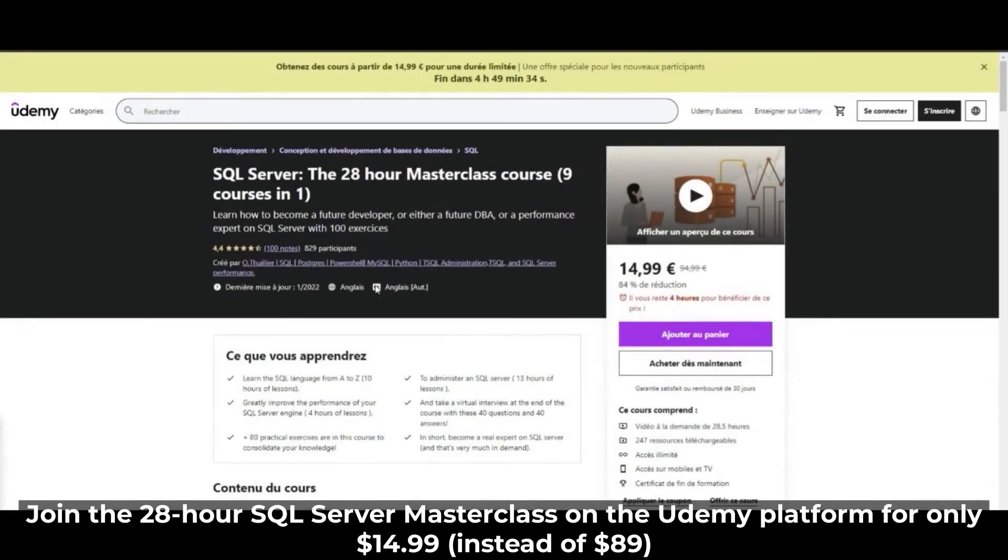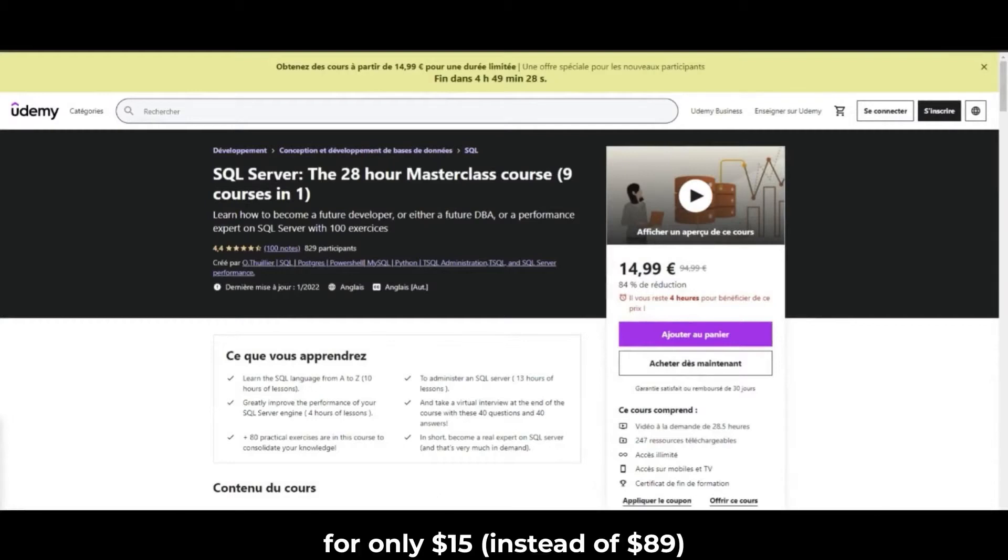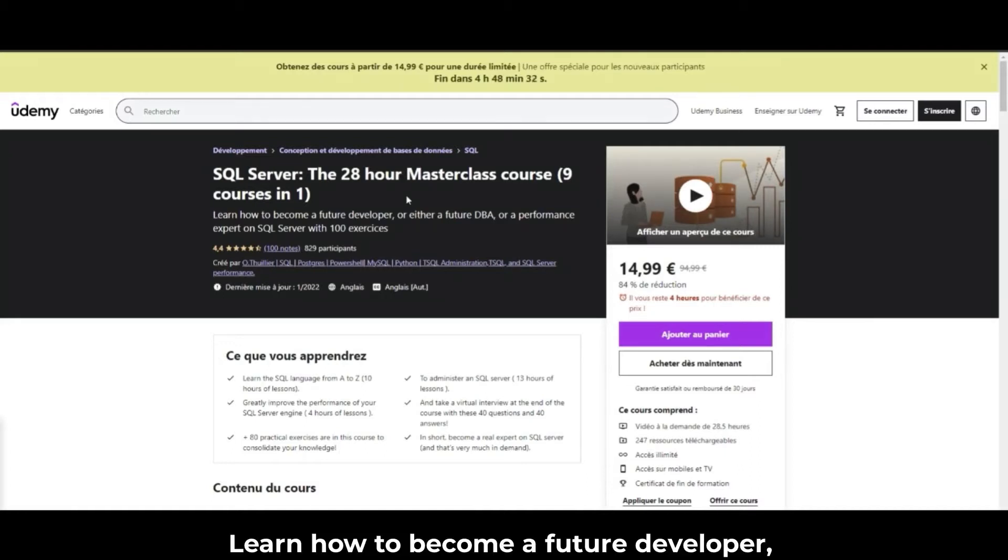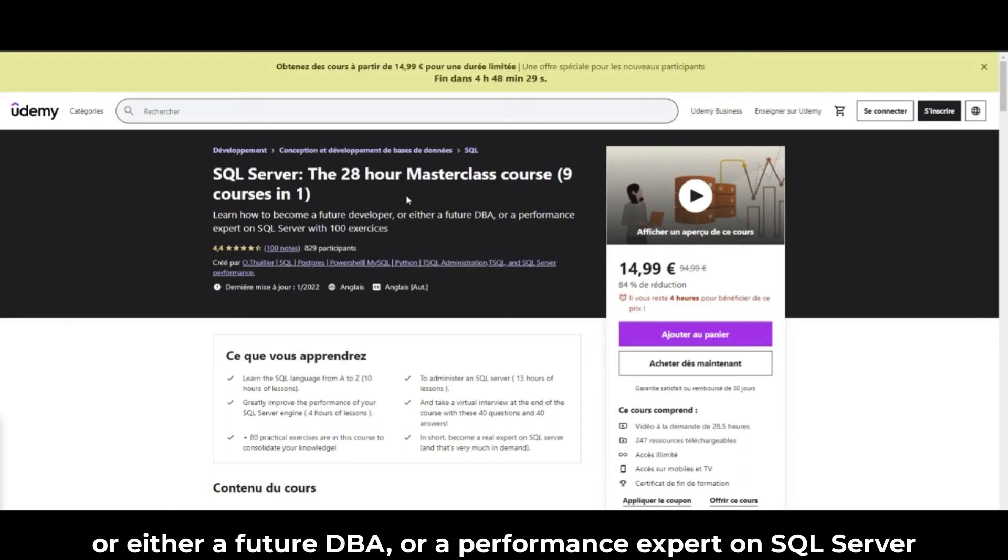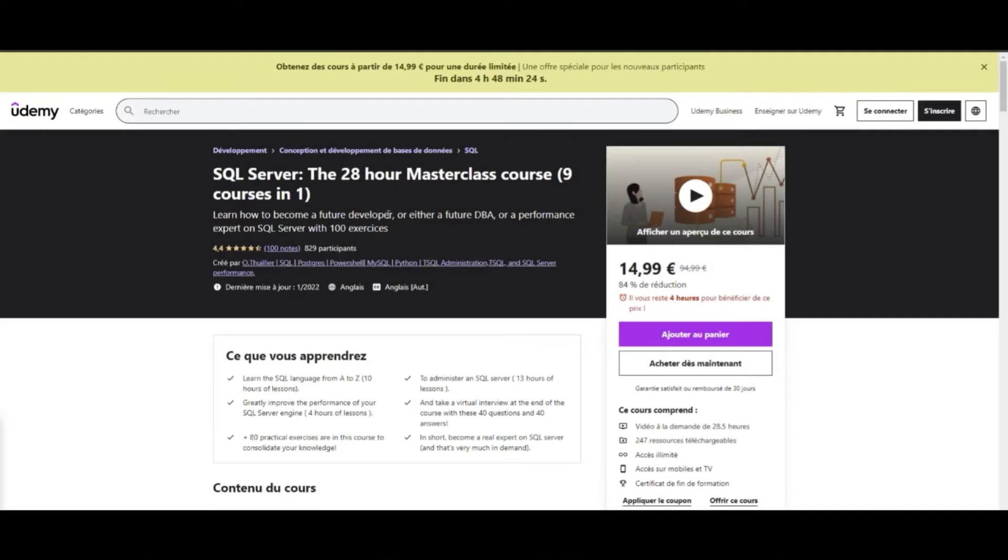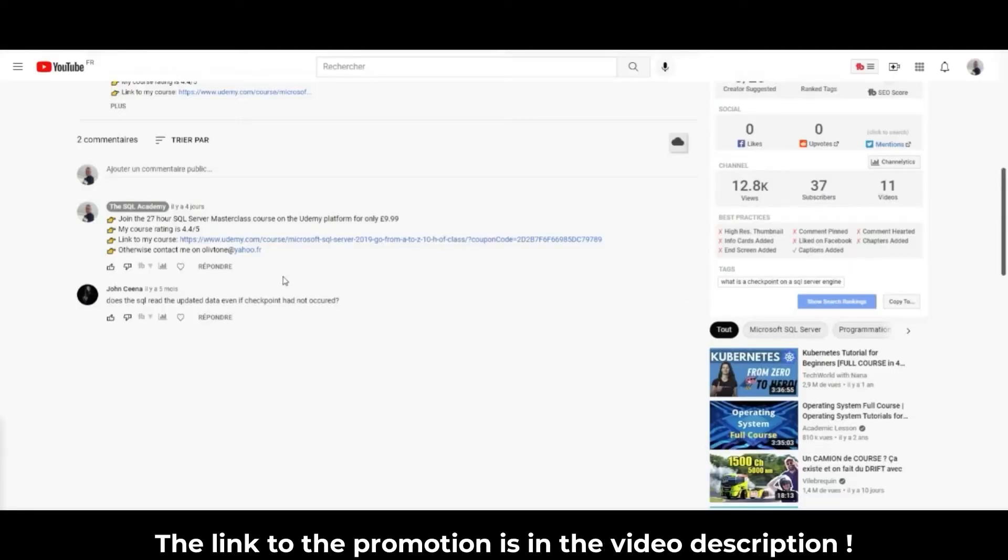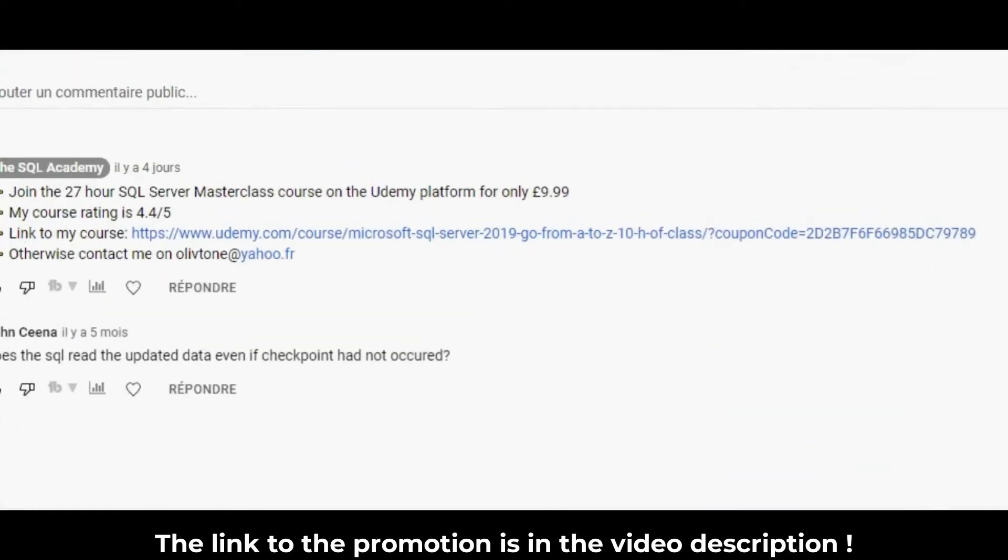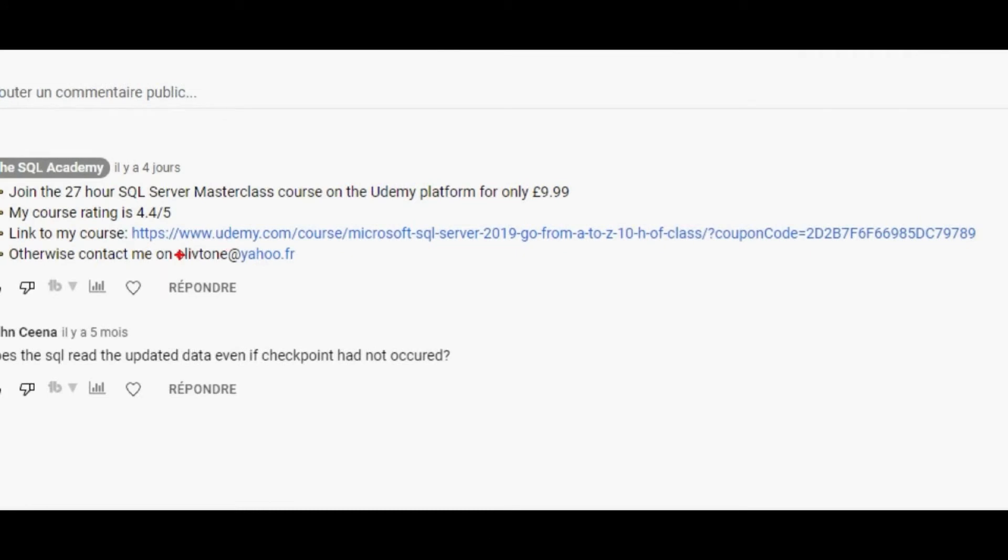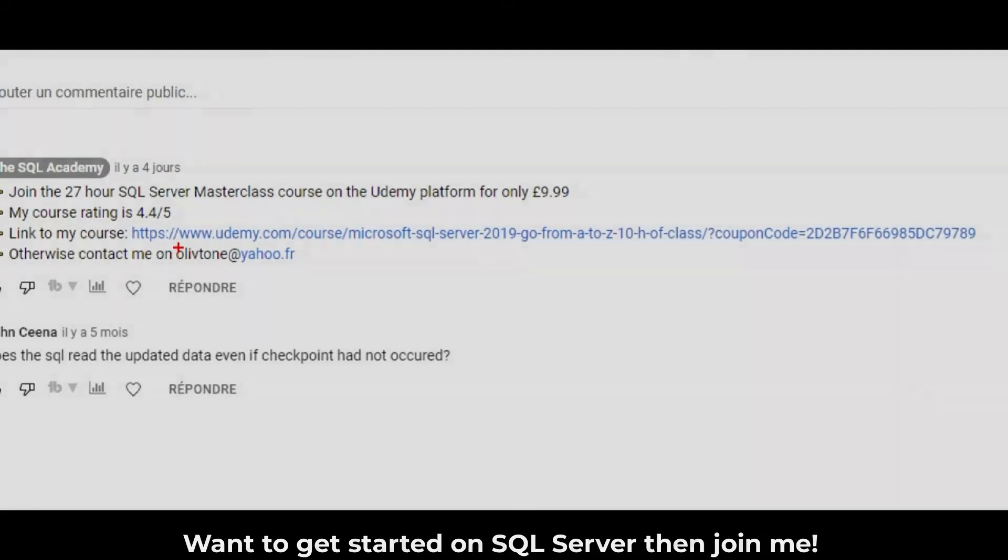Join the 28-hour SQL Server Masterclass on the Udemy platform for only $15 instead of $89. Learn how to become a future developer, or either a future DBA, or a performance expert on SQL Server with 150 exercises. The link to the promotion is in the video description. Want to get started on SQL Server? Then join me!